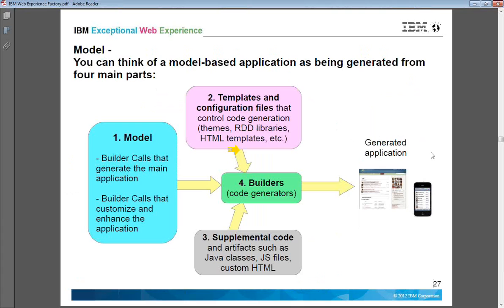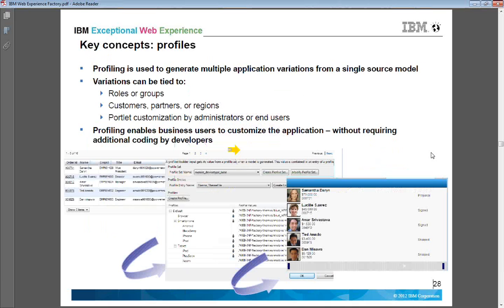So what is a model? A model is nothing but a set of builders. When we put many builders together to create a process, that is called a model. On top of a model we can apply profiles. A profile is like adding variations to roles or groups — for example, administrator, sales person, IT admin, or HR finance.